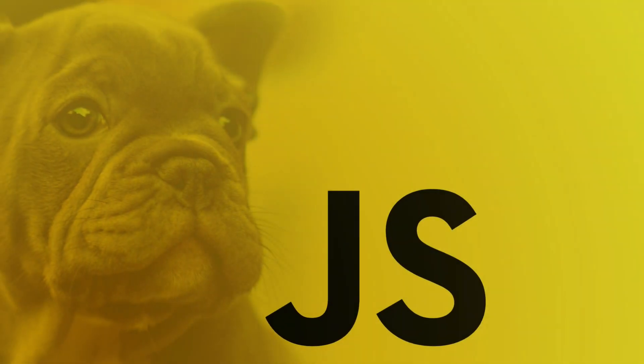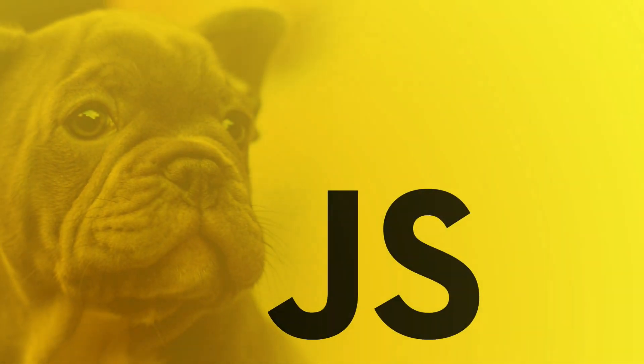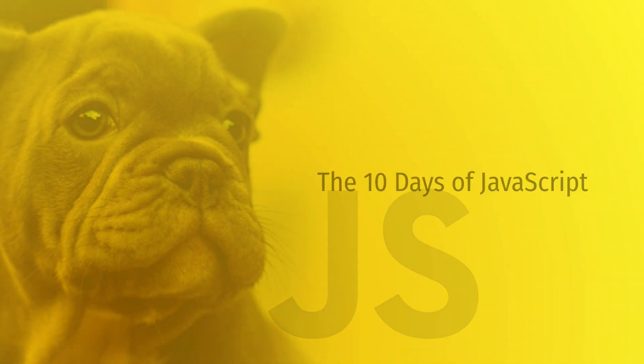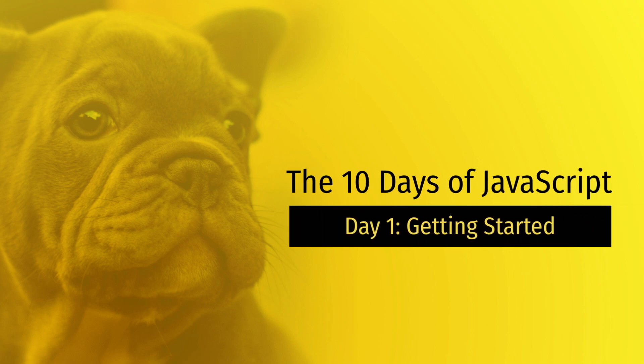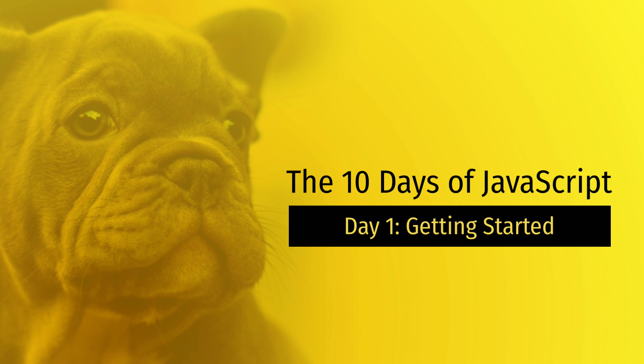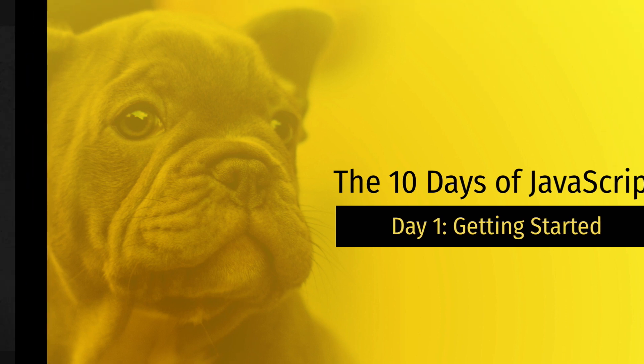Hello everyone and welcome to the 10 days of JavaScript, which is the first chapter in my upcoming full stack JavaScript course. We are going to give you a rock solid foundation that you can build a career on top of.